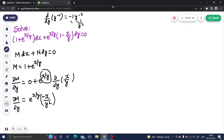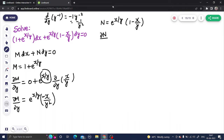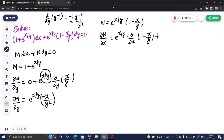Now N is e^(x/y) · (1 − x/y). To find del N by del x, we apply the product rule: keep e^(x/y) as is and differentiate (1 − x/y) with respect to x, then keep (1 − x/y) as is and differentiate e^(x/y) with respect to x.